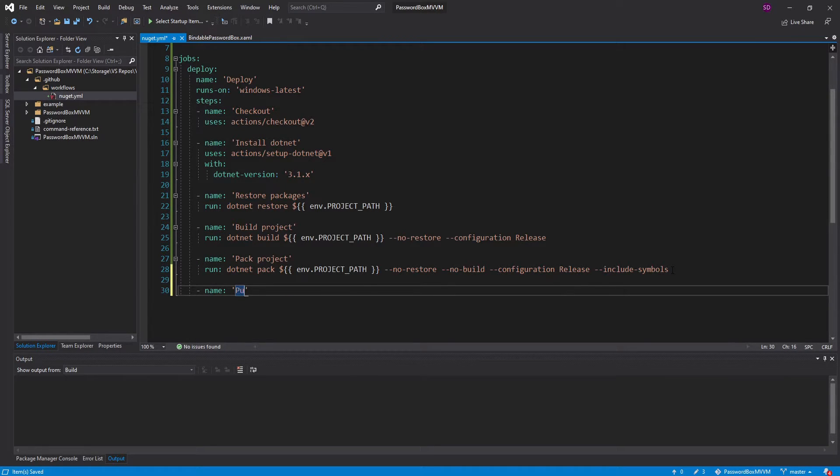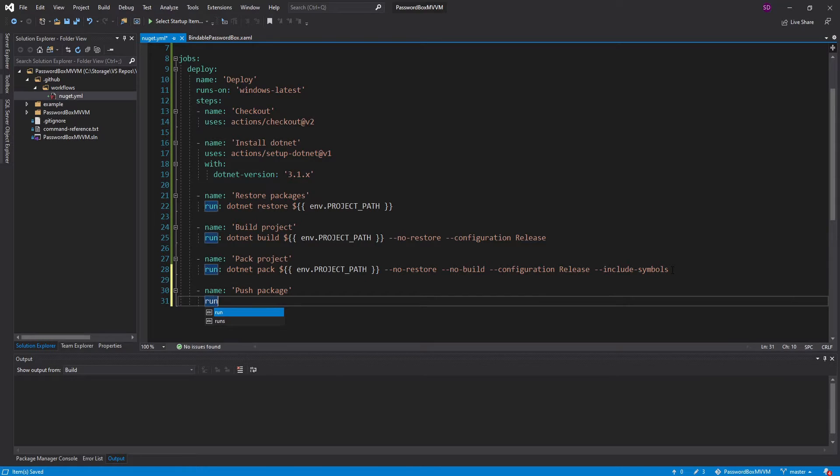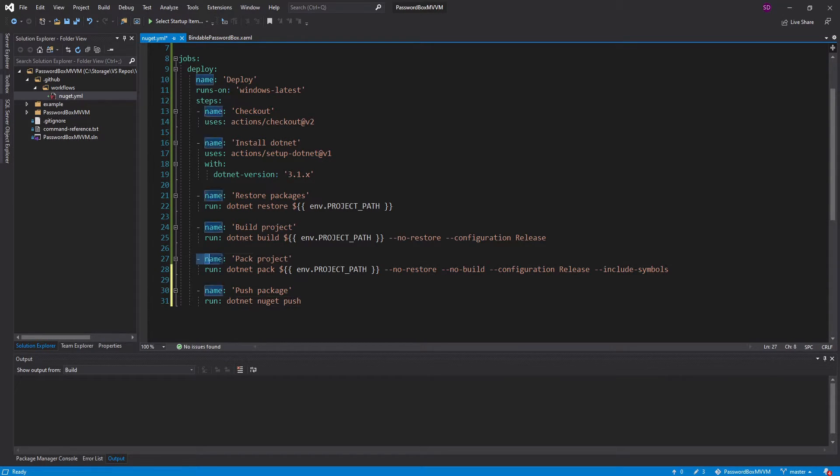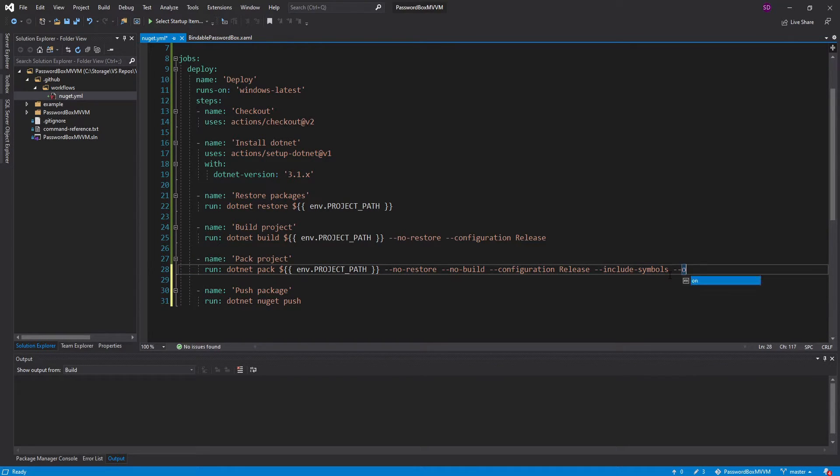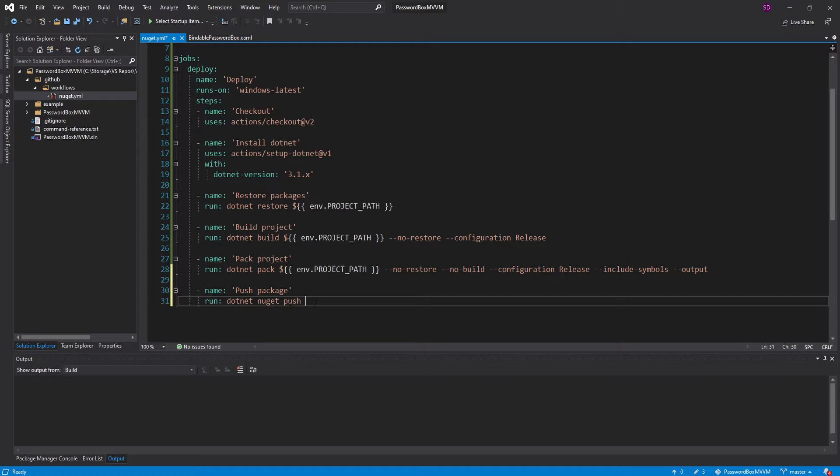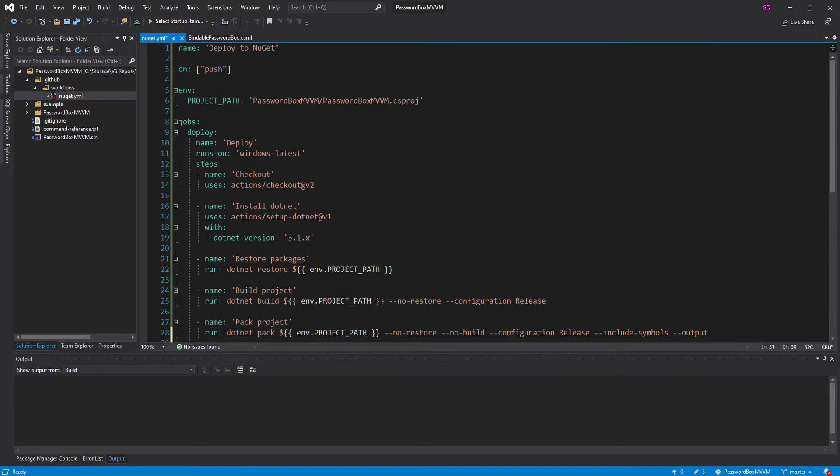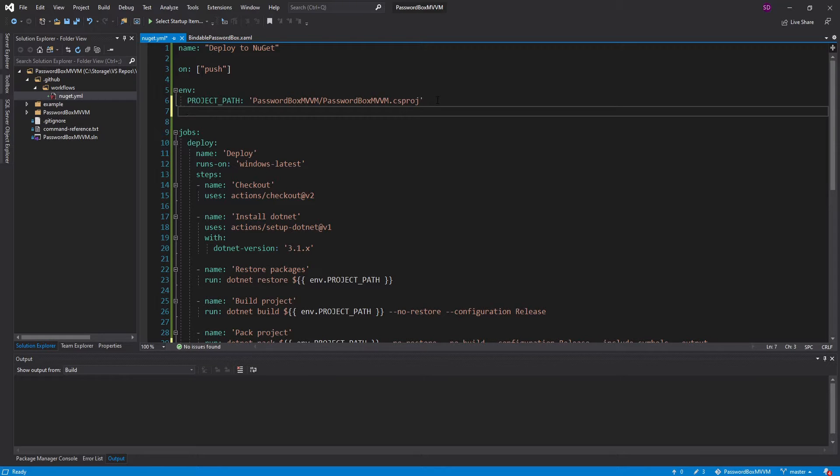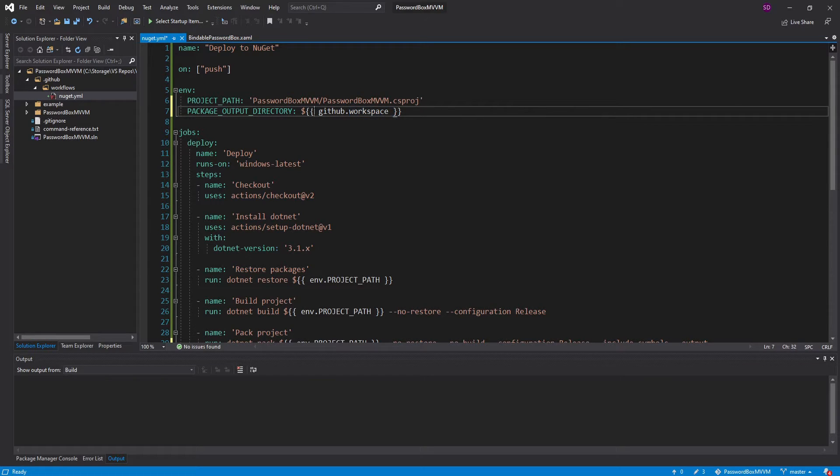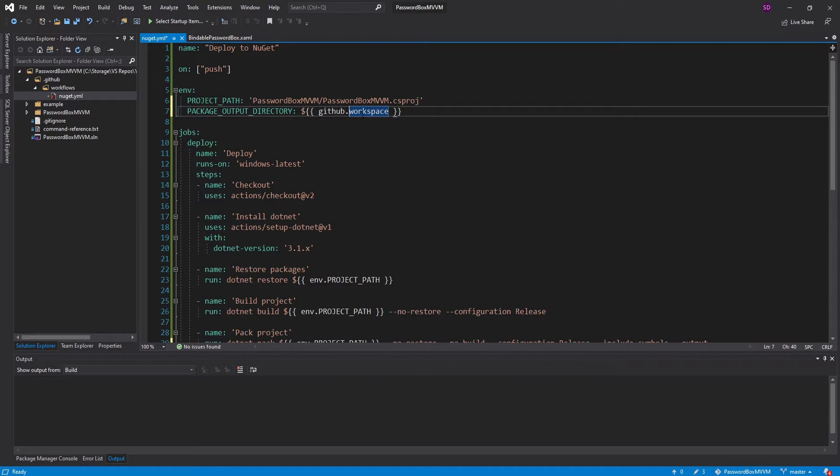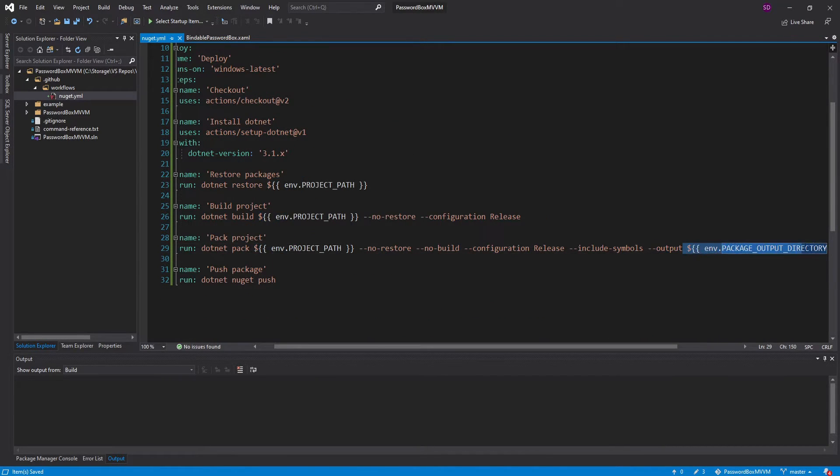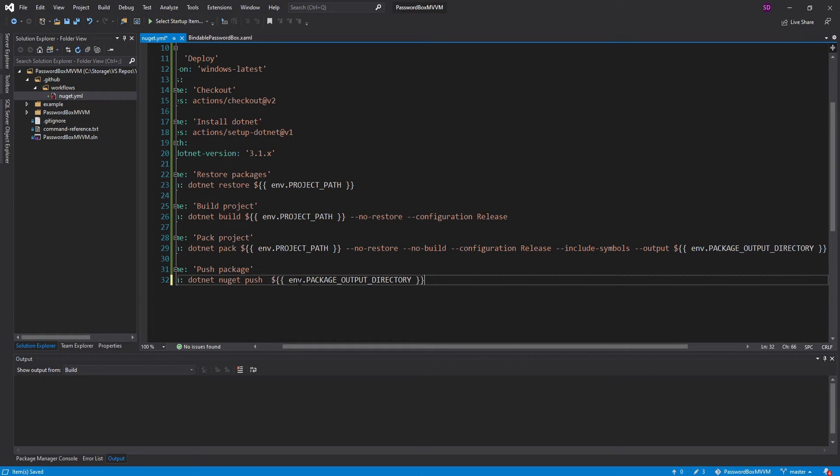We're going to call this push package, and here we're simply going to run .NET NuGet push, and we need to give this command the path to the package we want to push. For this pack step, what we should do in this command is give it an output, so that the path to the packed NuGet package is always going to be the same all the time. Since we're going to define this output path here and also reference it for our push command, it makes sense to move this into an environment variable. I'm going to call this the package output directory, and this is simply going to point to our GitHub workspace. This is a predefined variable in GitHub Actions, just going to be the root of our workspace, and we're going to put it into a folder called output. Let's use this path down here.